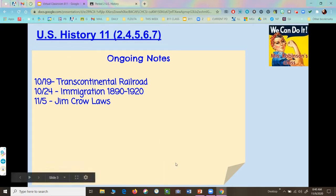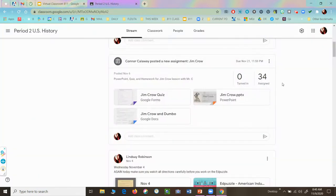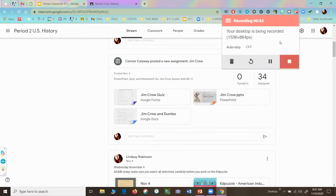That is all I have for U.S. History today. What you should be doing with any remainder of class time is working on your Jim Crow assignment or checking ARIES to see what you're missing. Have a great day, everyone.